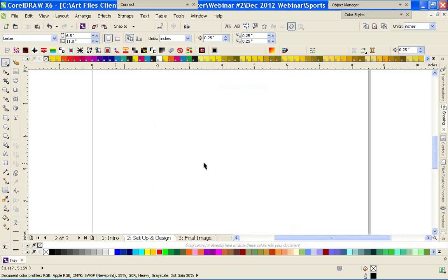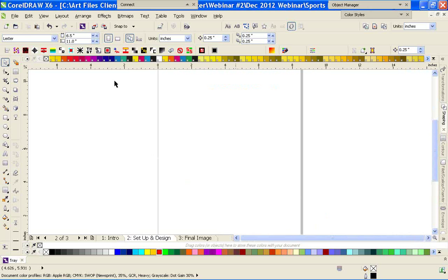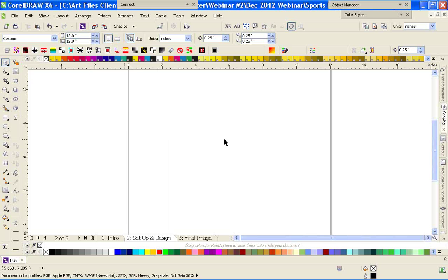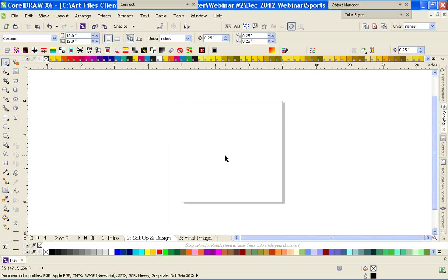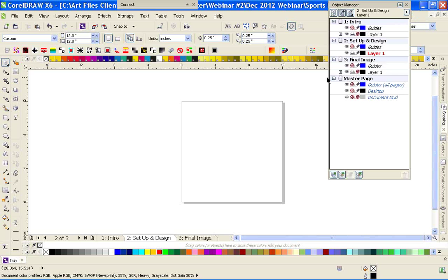To get started, what I like to do is set my page size to the size I'm going to design. I like to design at size, so I'm going to set a page size of 12 by 12. That's a pretty decent full-front design for your basic t-shirt designs. We're going to go into the object manager and start creating some layers.